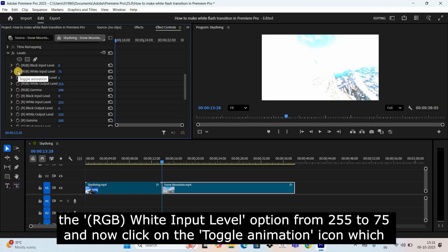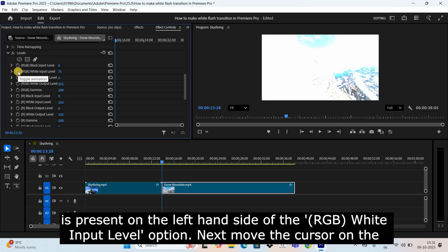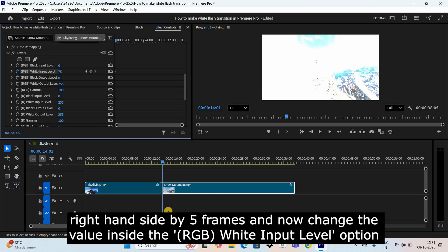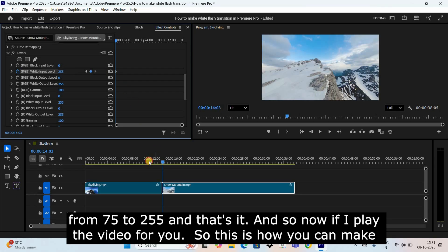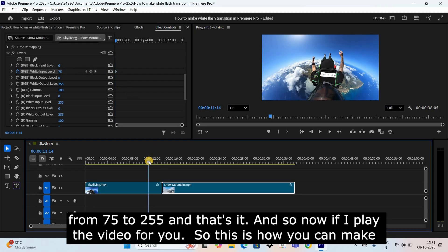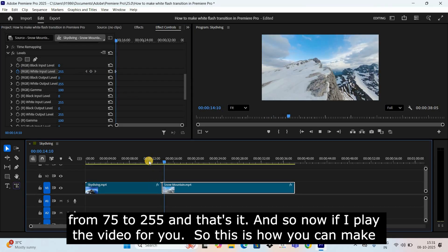Now change the value inside the RGB White Input Level option from 255 to 75, and click on the Toggle Animation icon on the left-hand side of the RGB White Input Level option. Next, move the cursor on the right-hand side by five frames, and change the value inside the RGB White Input Level option from 75 to 255.